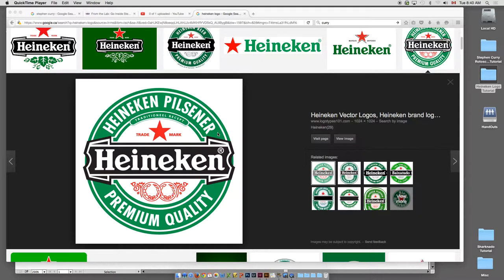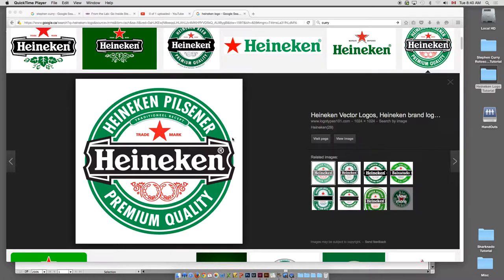Okay guys, today we will be recreating some of the basic effects in the Heineken beer label.